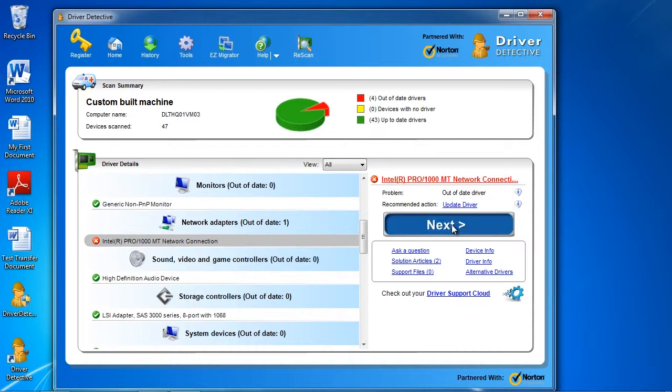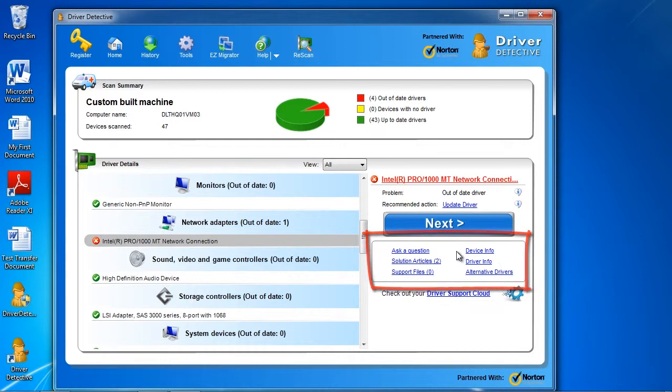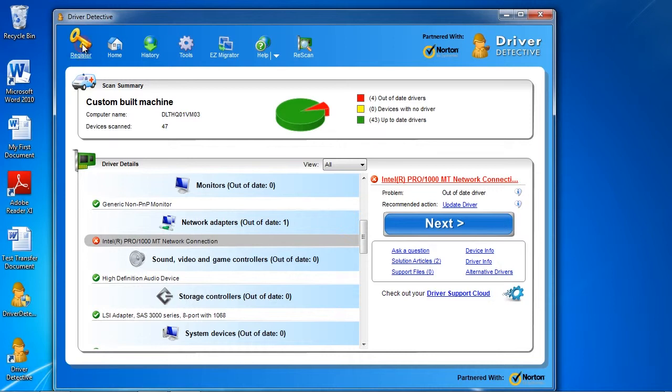There are also tutorials on how to do it if required, and options to look at the device or driver info. You will need to register and purchase the software to continue, but that only takes a couple of minutes.